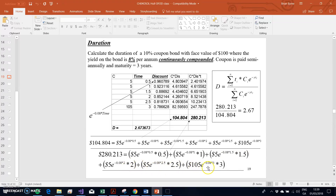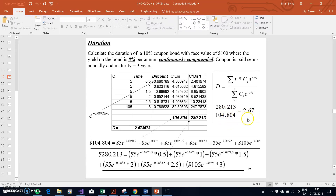This provides a weighting for how substantial each payment is — how relevant are payments coming earlier versus those coming towards the end in terms of the coupon. Once we have estimated that value, we take the ratio: the sum-product of the time periods times the discounted coupons, divided by the bond price. That ratio works out to 2.67.